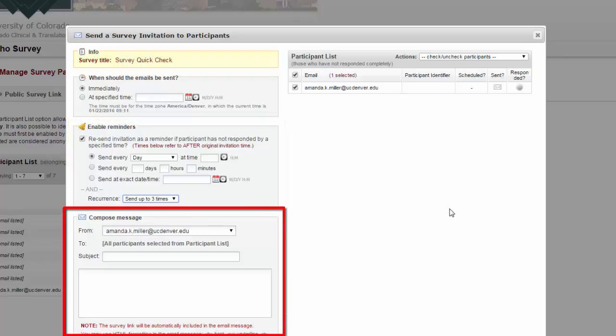Then you can choose who the message is coming from. You can have up to three email addresses associated with your REDCap account. So if you have a project-specific email, you might want the survey to come from that instead.